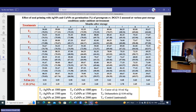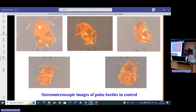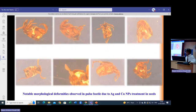This confirmed that we can use silver and copper nanoparticles as the best way to store seeds. Stereomicroscopic images of the pulse beetle showed that in control all body parts were intact with no deformity, whereas insects treated with silver and copper nanoparticles showed considerable deformity. This led us to believe we can very effectively use these nanoparticles for seed storage.